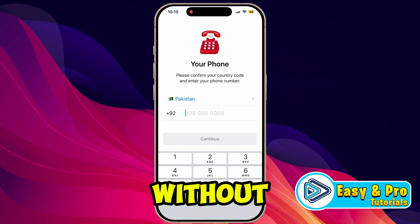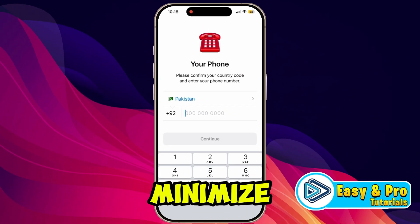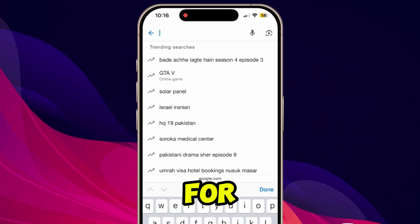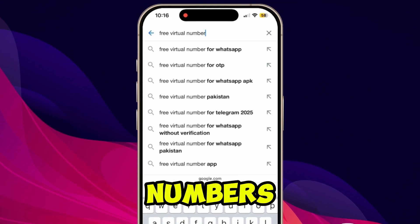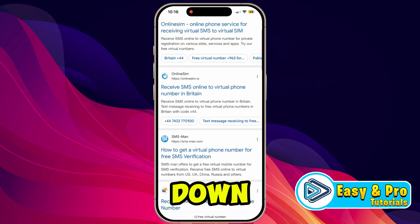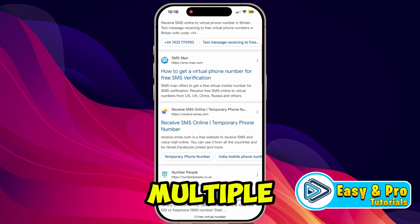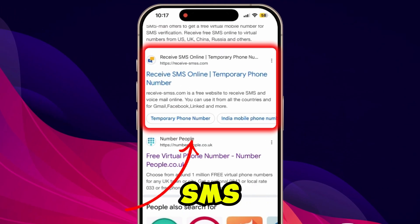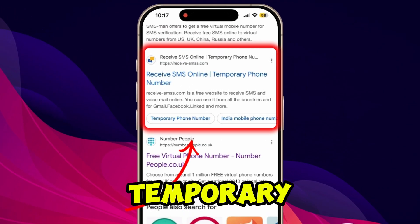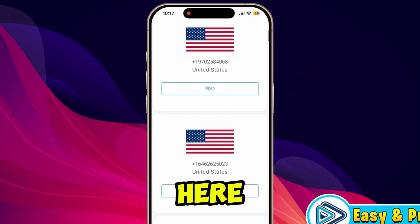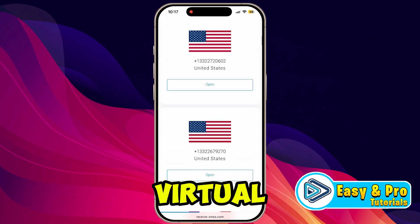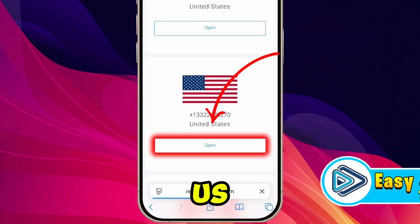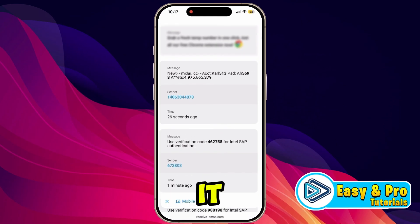Minimize it and open any browser, then simply search for 'free virtual numbers'. Scroll down and you will see multiple websites listed. Open this website: 'Receive SMS Online — Temporary Phone Number'. Here you will get virtual numbers for all countries.